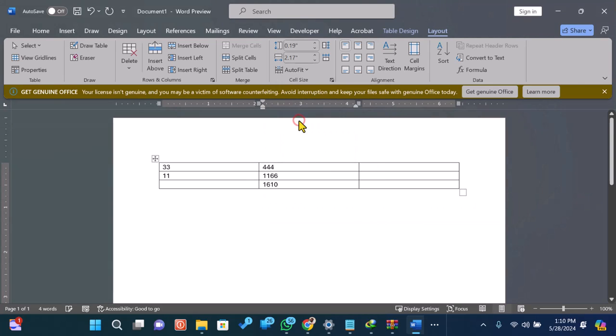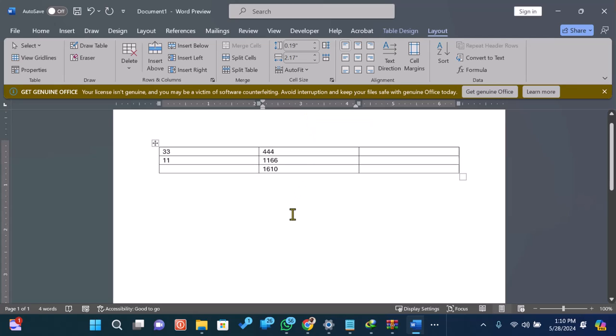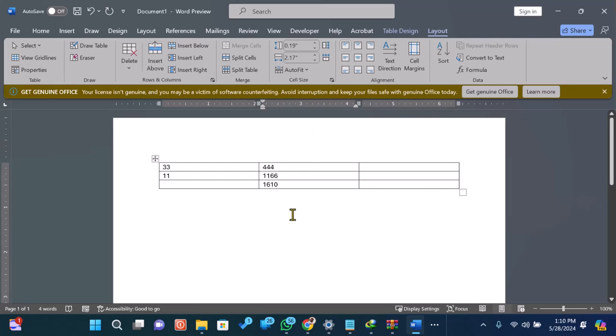And that's it! You've successfully summed up numbers in Microsoft Word. This method can be handy for simple calculations without switching to Excel.